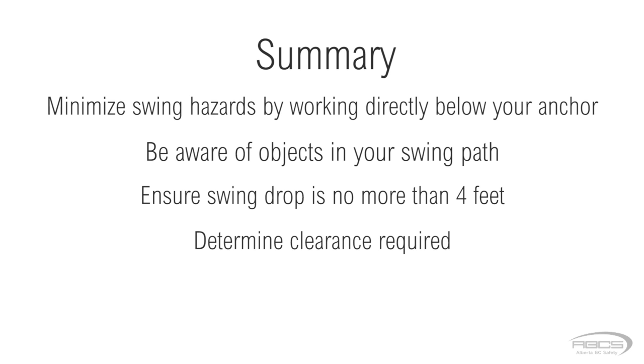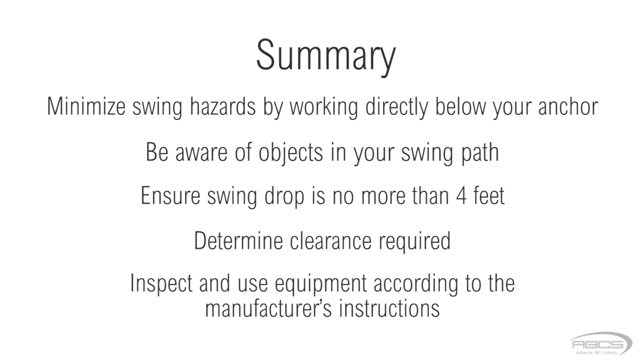Determine your clearance required and factor in the additional length of lifeline that has been pulled out as you've walked away from your anchor. Keep this additional length to a minimum, and always inspect and use your equipment as required by the manufacturer.